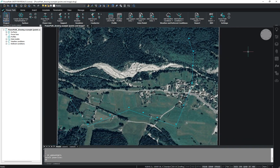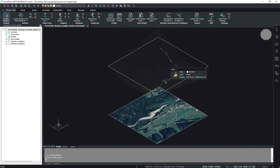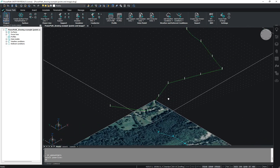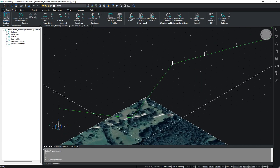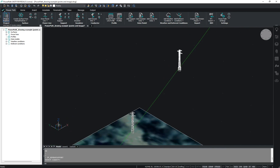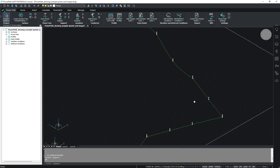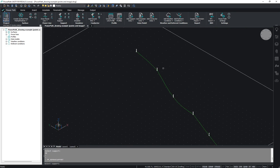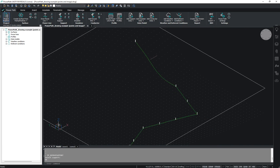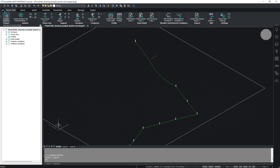If you go to the 3D view, you will see your power line. You can also remove supports — either tension or suspension. For example, you can remove a suspension support or a tension support. Note that if you remove a tension support, all suspension supports in the tension sections near that tension support will also be removed.